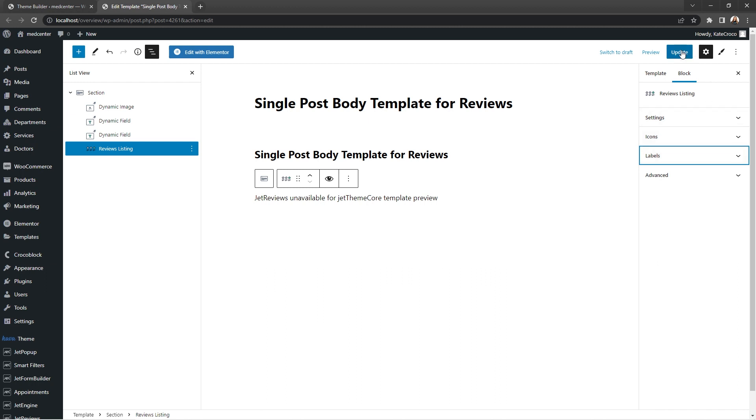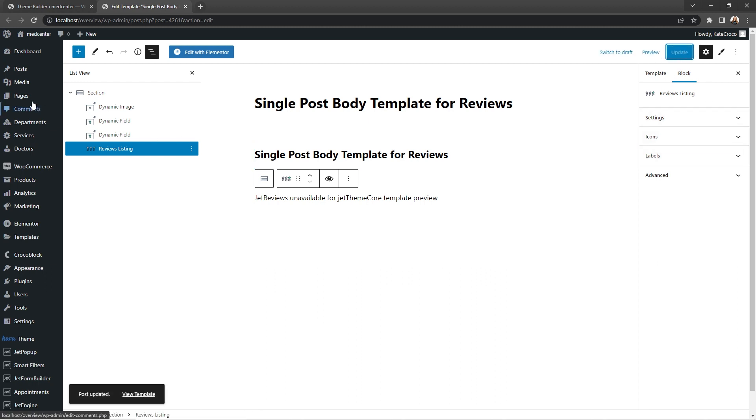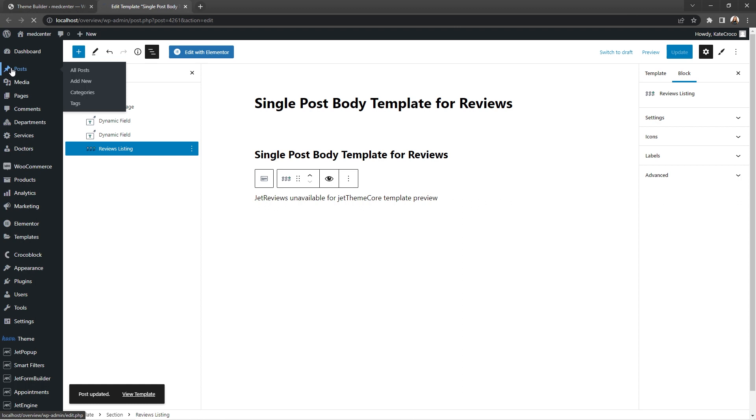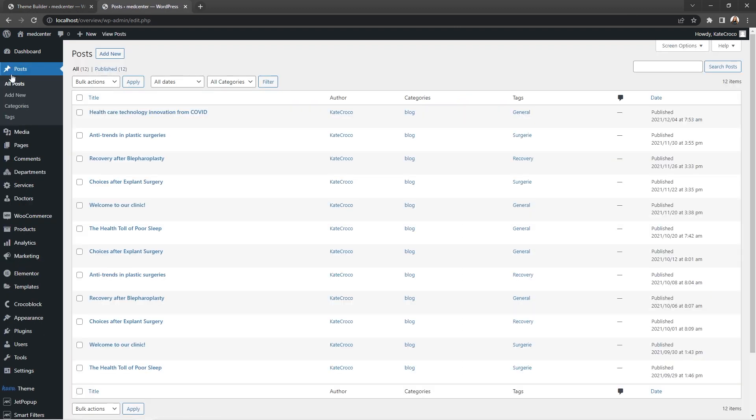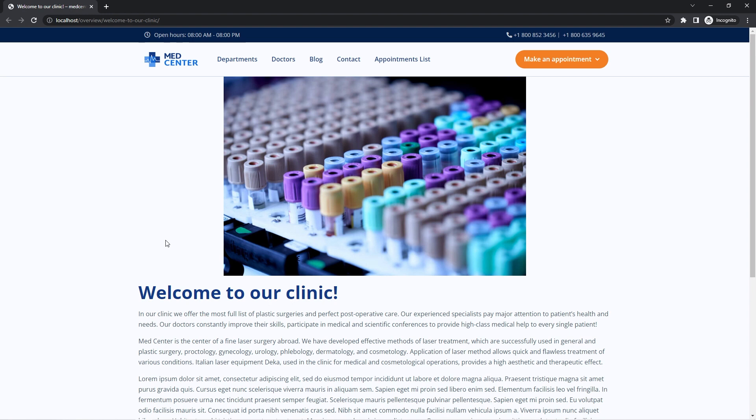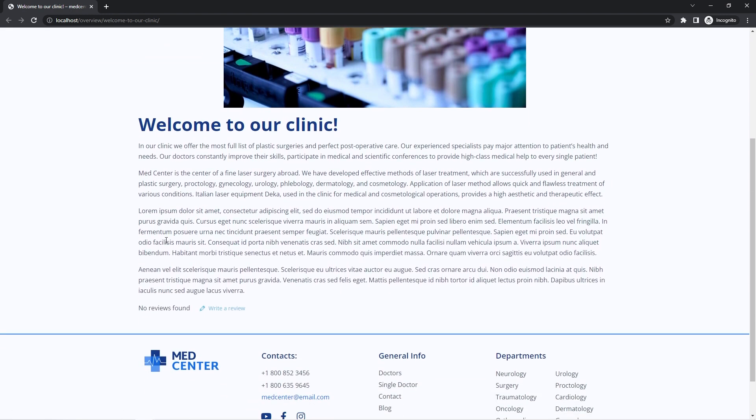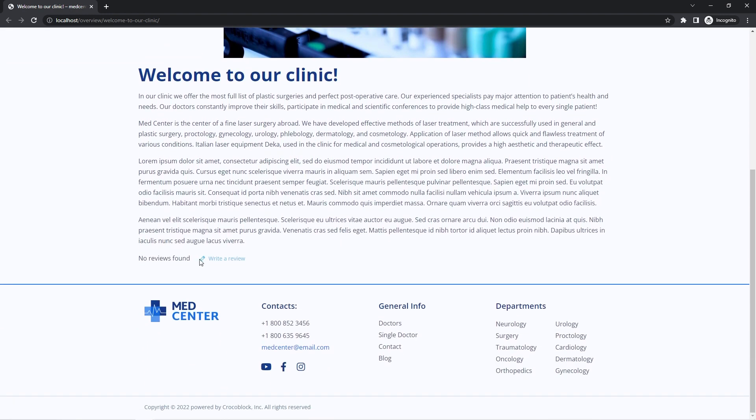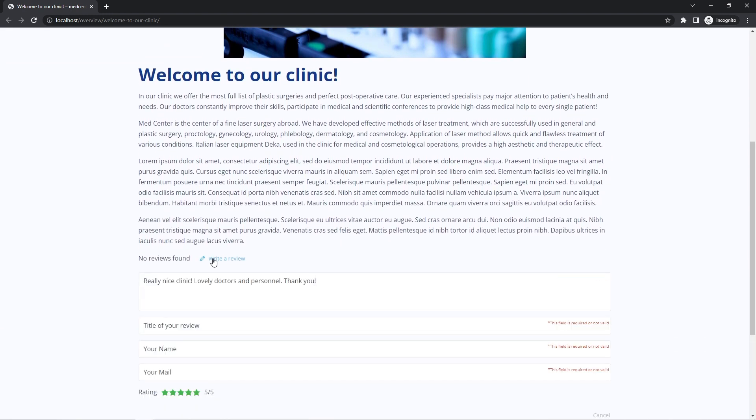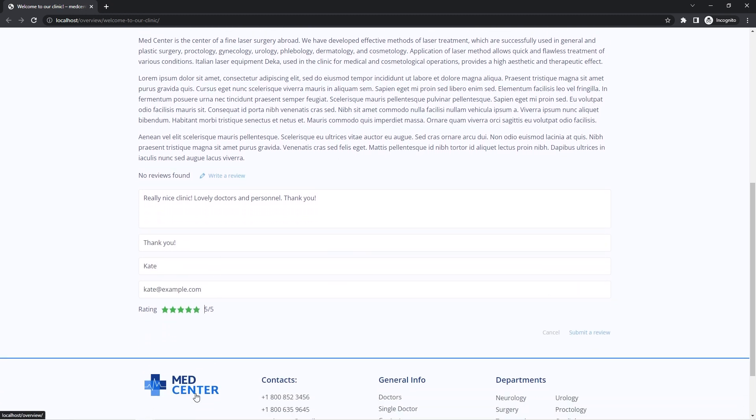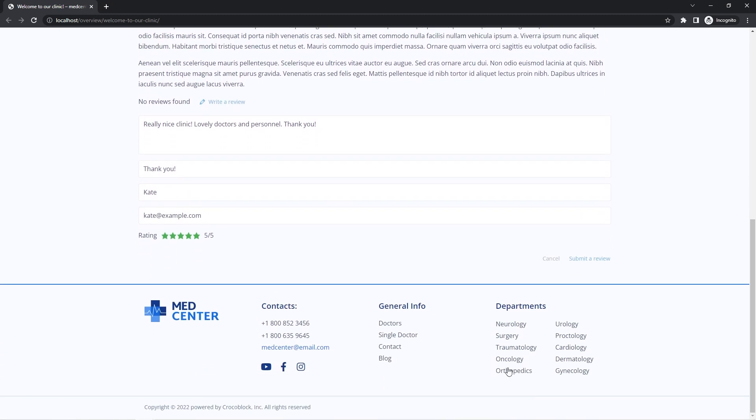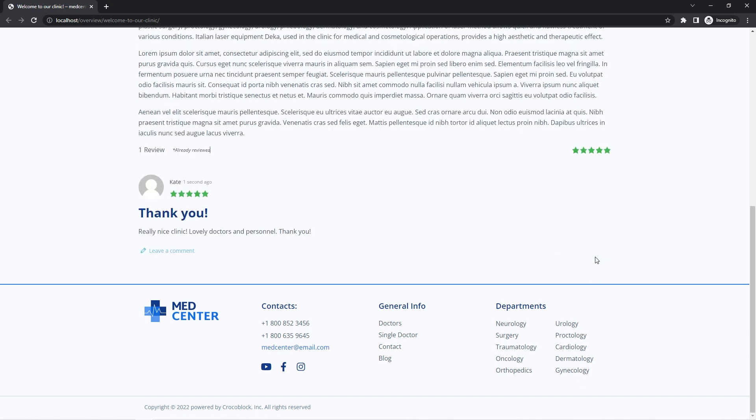Over here we can open any post and leave a review on the front end. There we go. Works like a charm.